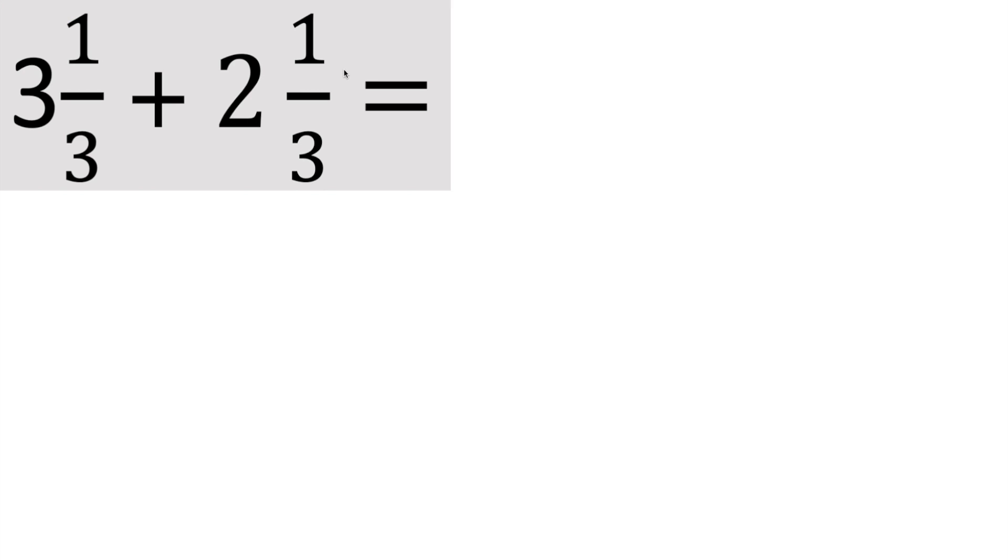So this is our first problem. We have 3 and 1 third plus 2 and 1 third. And the way we have this problem is there's a whole number and then there's a fraction. There's a whole number and then there's a fraction.